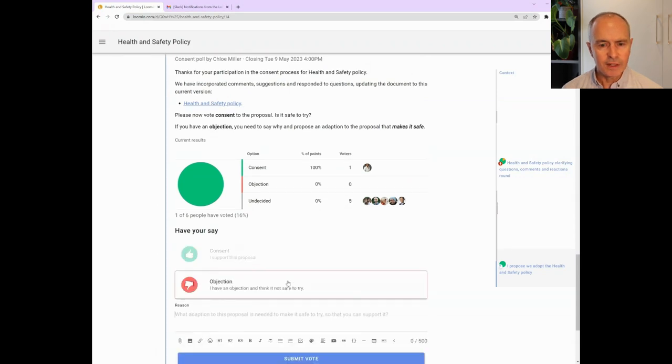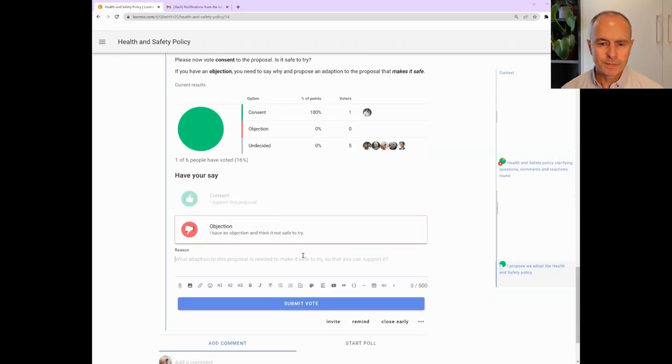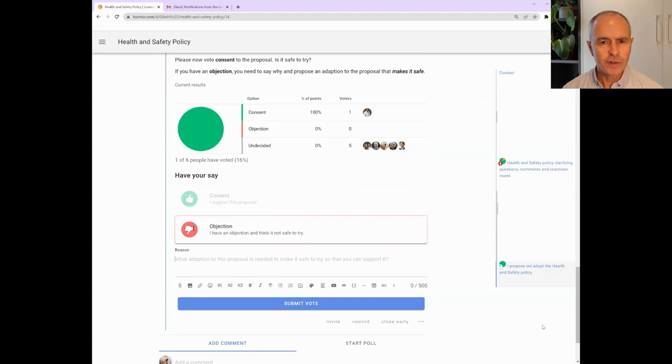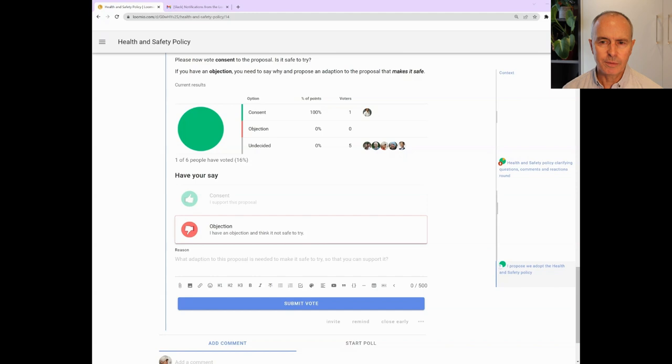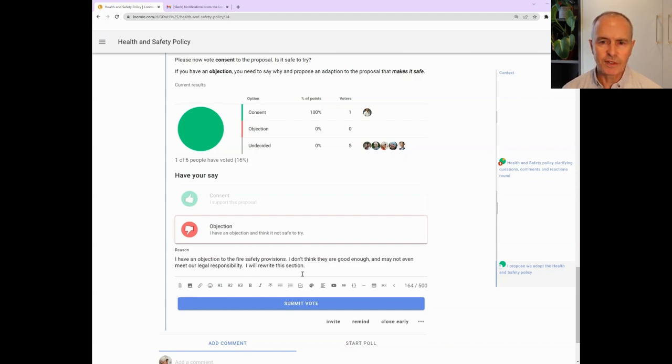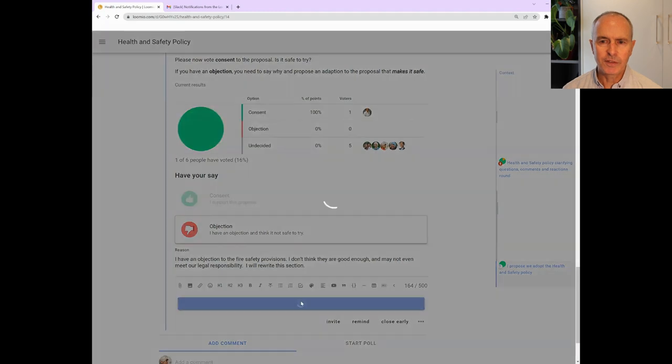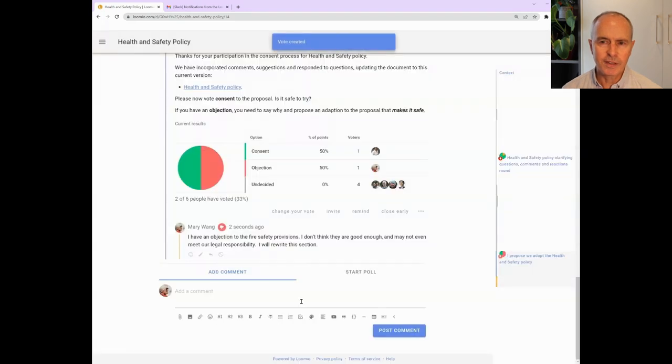Voting consent supports the proposal. If you have an objection, you should write a reason and offer an adaption to the proposal to make it safe to try. Mary has an objection to the fire safety provisions in the building and offers to rewrite the fire safety section. Chloe responds and asks Mary if she can complete this before the poll closes or needs more time.